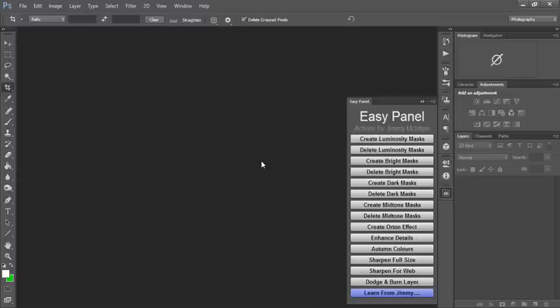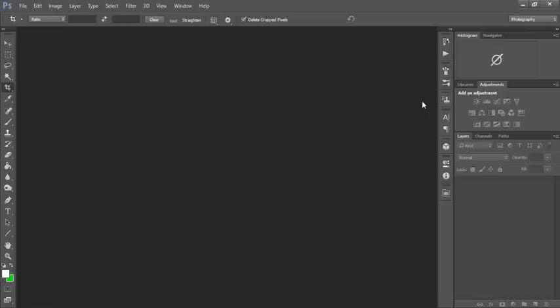If for whatever reason you can't install the panel and you don't want to reinstall Photoshop, then we still have the Actions and they give you the exact functionality of the Easy Panel. We just don't have the convenience of the Easy Panel.